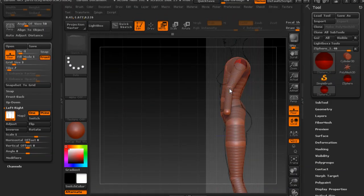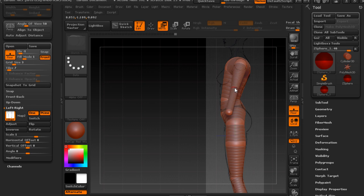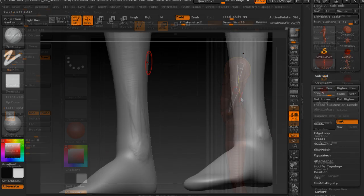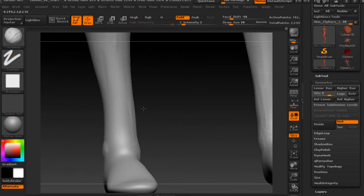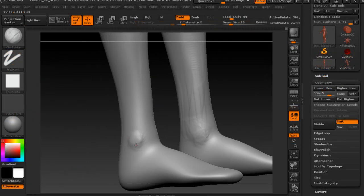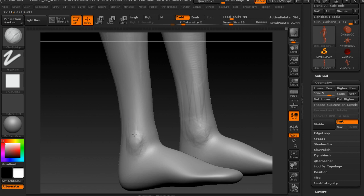In this course we are going to sculpt a female assassin character in ZBrush 4R6. I've designed this course to be accessible to all levels, even a total beginner.